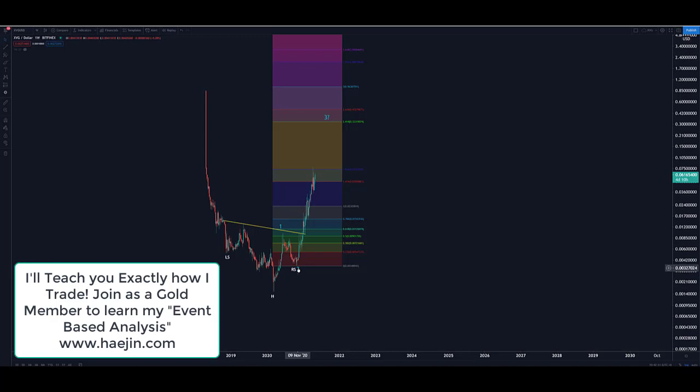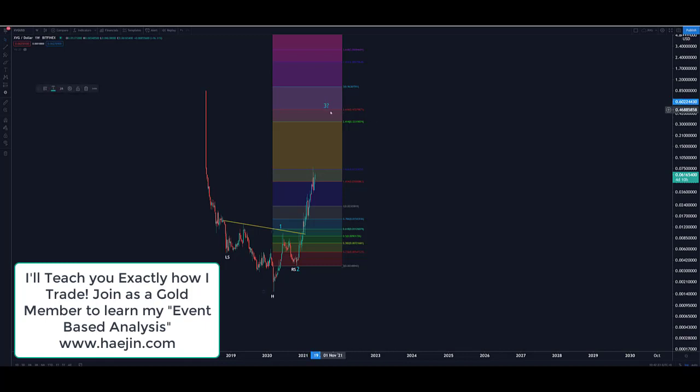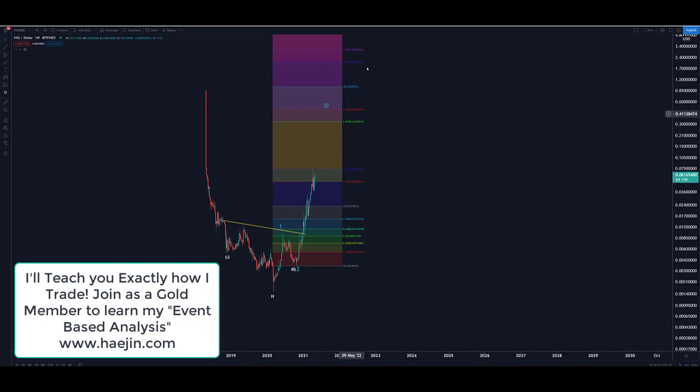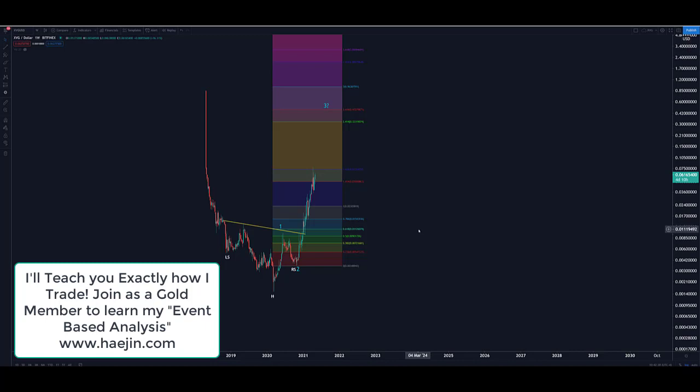But from an Elliott wave perspective, if we're on one and two, wave three is usually 2.618 of wave one on an exponential log scale. That brings it to 47 cents. And then after wave three there's four, but wave five has to be higher than three. Where will that go? All of that I'm sorry is for members.